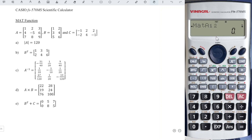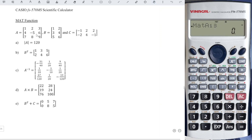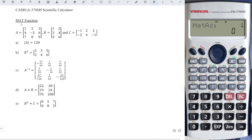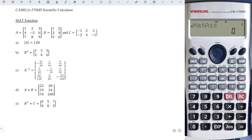So we should refer to the value of the first row, first column, which is the value one, and we input one and press equal. Then we have [1][2], which means first row second column, value two. And [1][3] first row column three, value three. Then [2][1] second row first column, value four. And so for the rest of entries: minus five, six, seven, eight, and nine. Done, press AC.